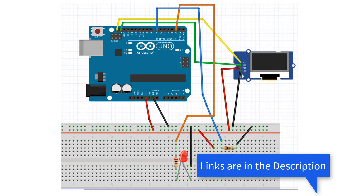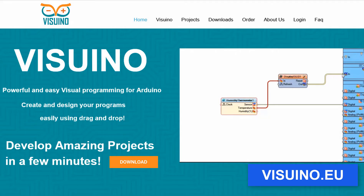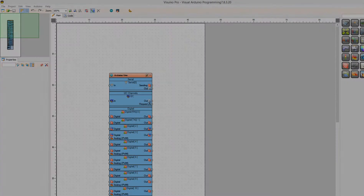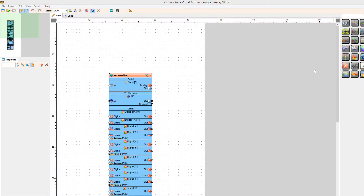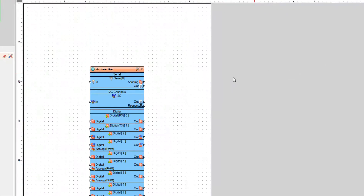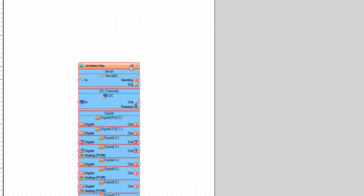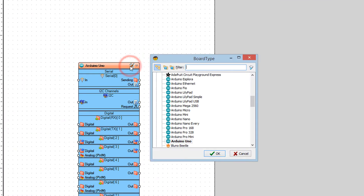Wire everything according to this schematic. First go to Vizuino and download and install the Vizuino program. Start Vizuino and select the board — in our case it is Arduino Uno.